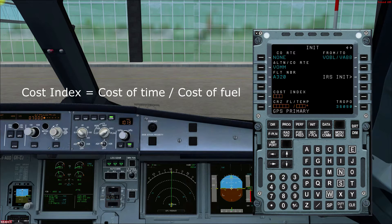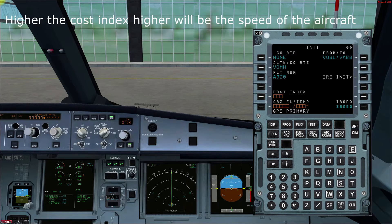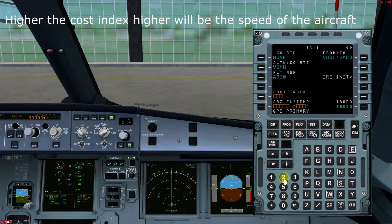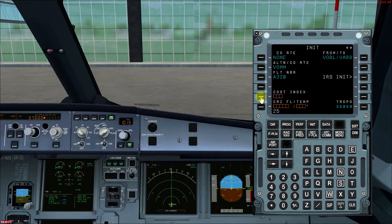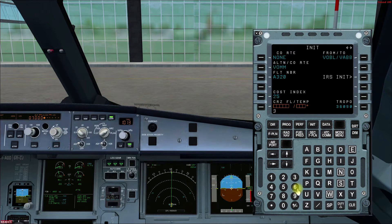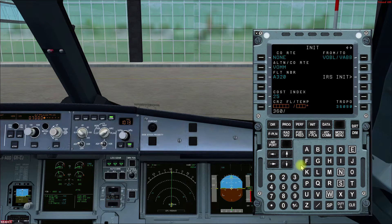What cost index basically does is increase our cruising speed so we reach faster, but it also increases fuel consumption. On today's flight our cost index is 25 and our cruising altitude is Flight Level 360. After the cruising altitude we can also enter the temperature as per the flight plan.